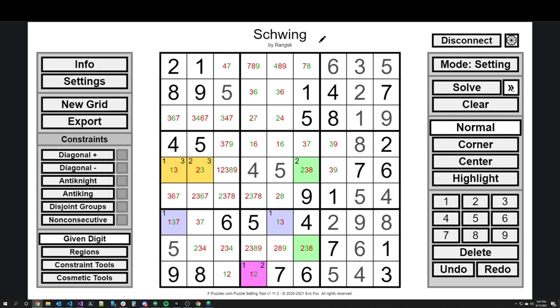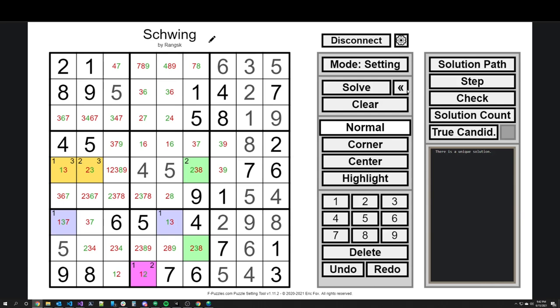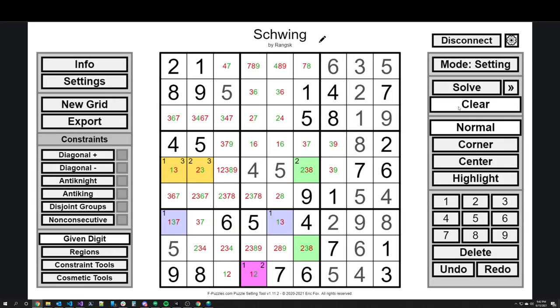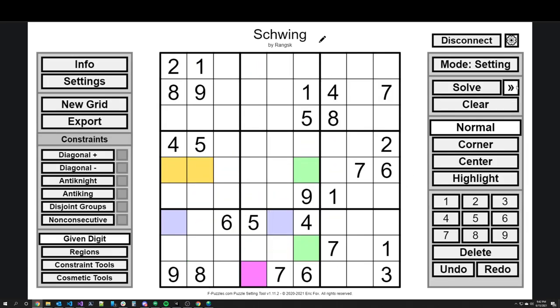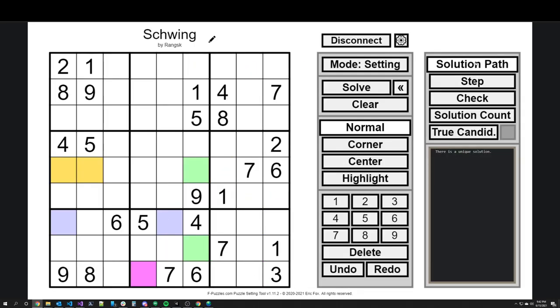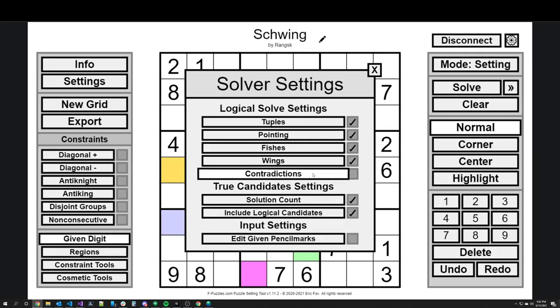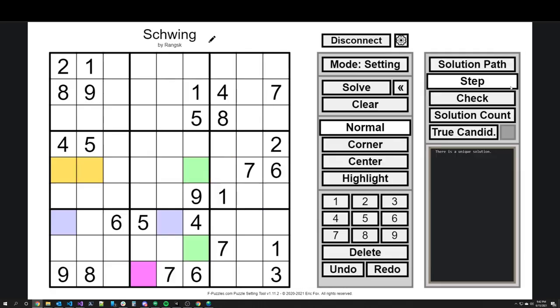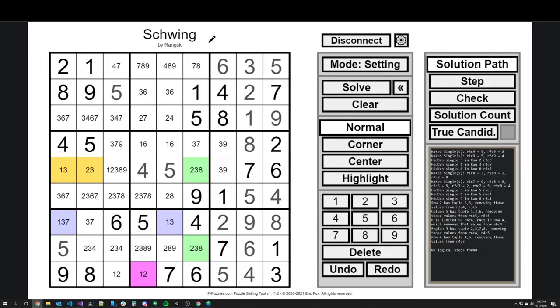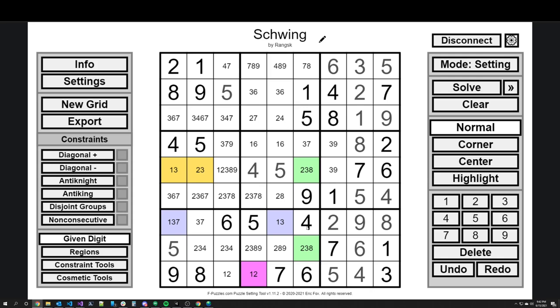You can get a little hint about how solving will go by hitting Clear and then the Solution Path — making sure contradictions are still off. You can see: naked singles, hidden singles, a few tuples eliminated, and then no logical steps found. This is exactly where we get logically without this pattern.